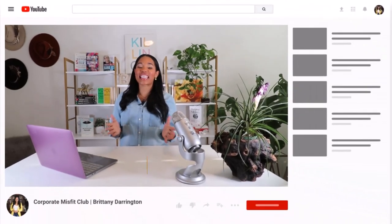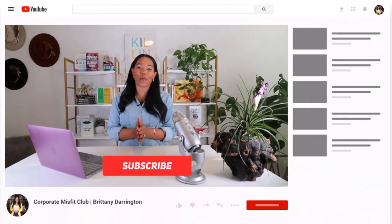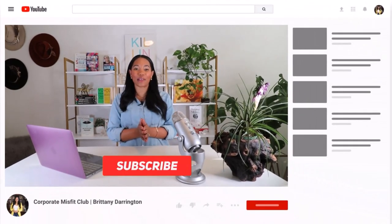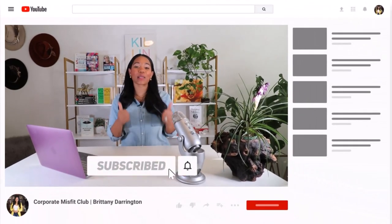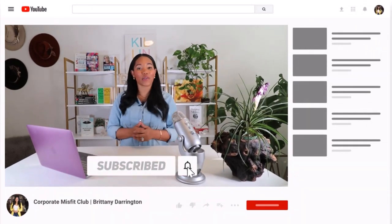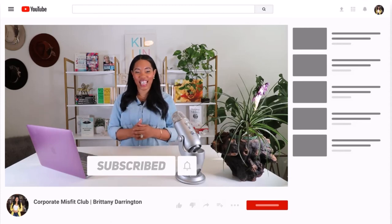Hey there, corporate misfits. Thank you so much for watching today's episode. Go ahead and hit subscribe so you can be notified of some of our upcoming videos.